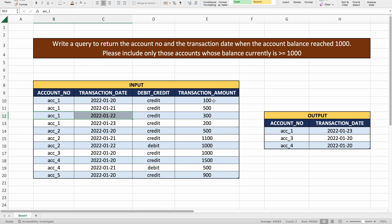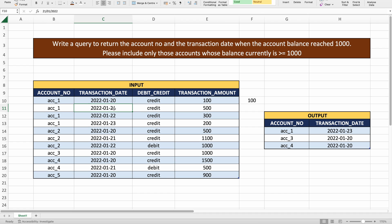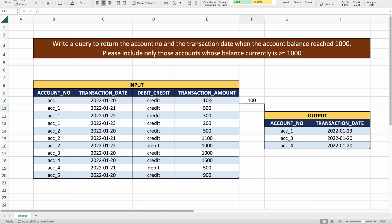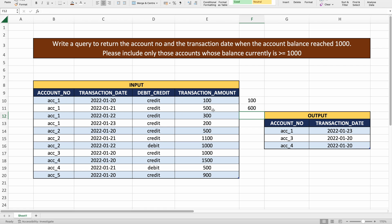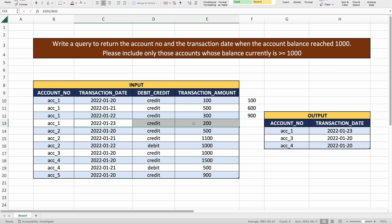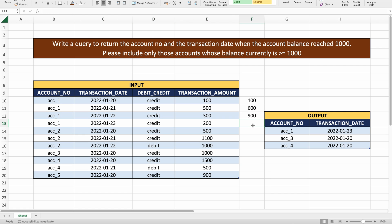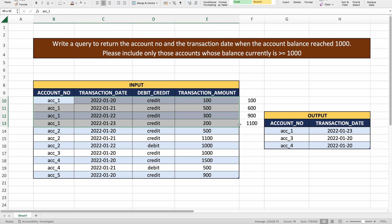On 21st Jan 2022, 500 was credited. The previous balance was 100, so it became 600. On 22nd Jan, 300 was credited, making the total balance 900. Then on 23rd Jan for account one, 200 was credited, so the account balance became 1100.